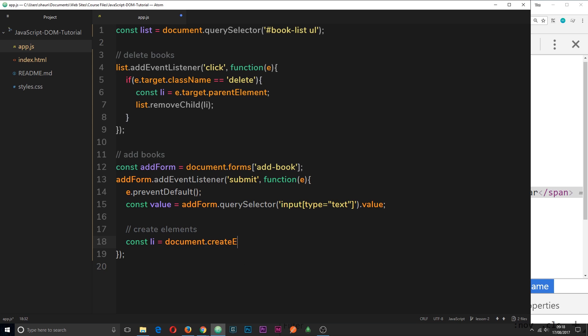So createElement, and then this is going to be an li. So we're passing whatever element we want to create into a string inside this function.